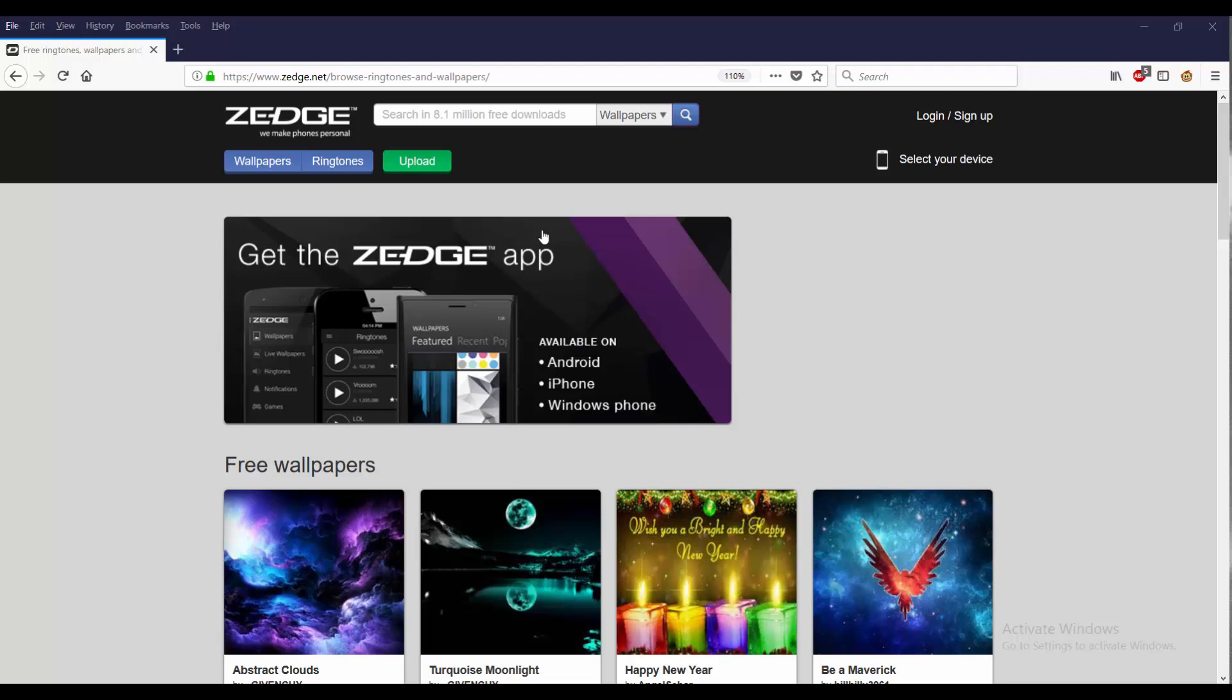If you've seen my older video, this is what Zedge looks like. But since then they decided to do a new Zedge Beta which is a little different.